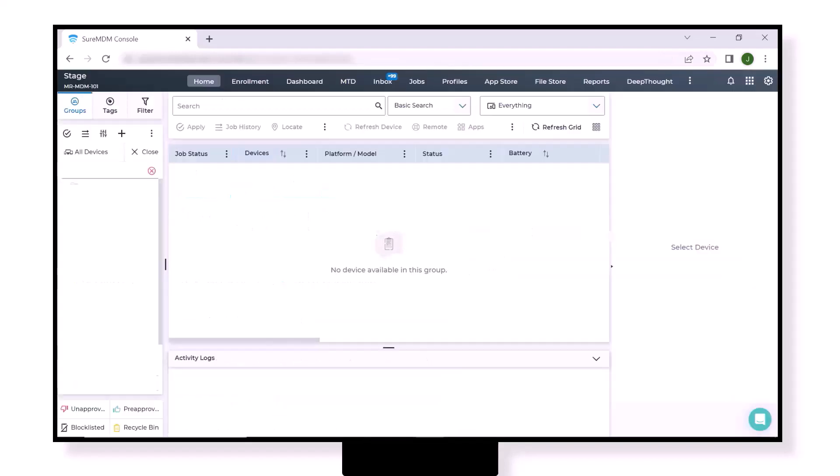This is the console of SureMDM. Before enrolling your Android device in any Android Enterprise mode, we first have to enroll the SureMDM console in Android Enterprise.